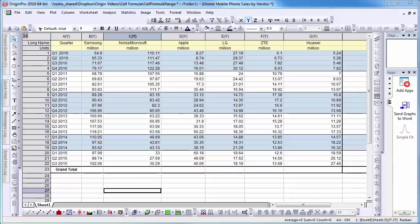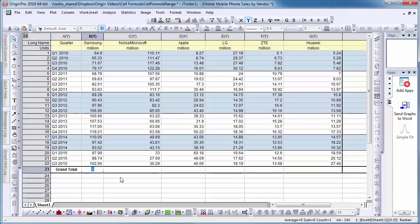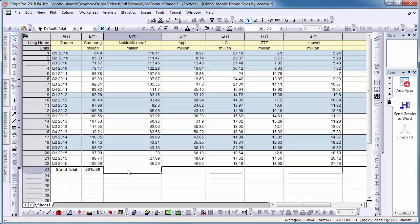Here, for example, I have a list of quarterly values for multiple years. I can input the formula equal total in parentheses B1 to B22 to calculate the sum of a cell range.